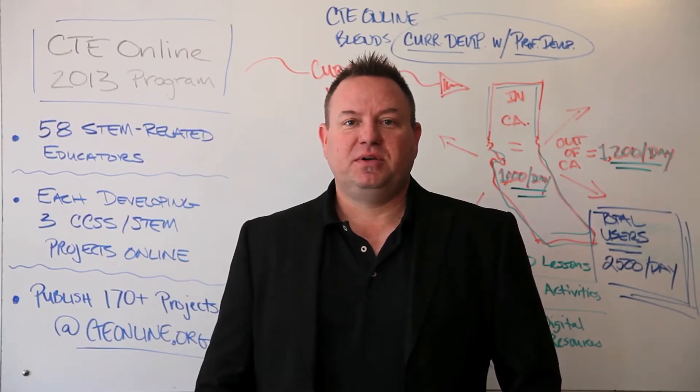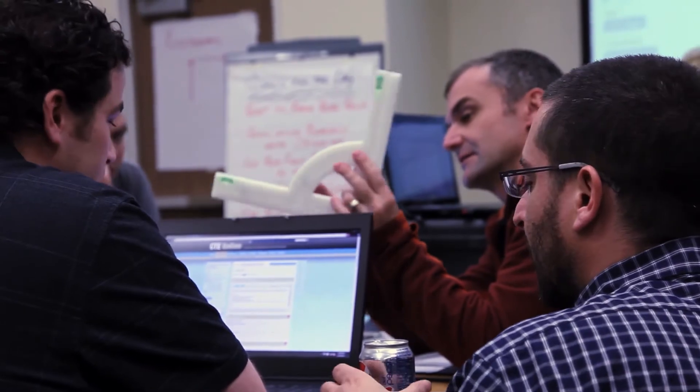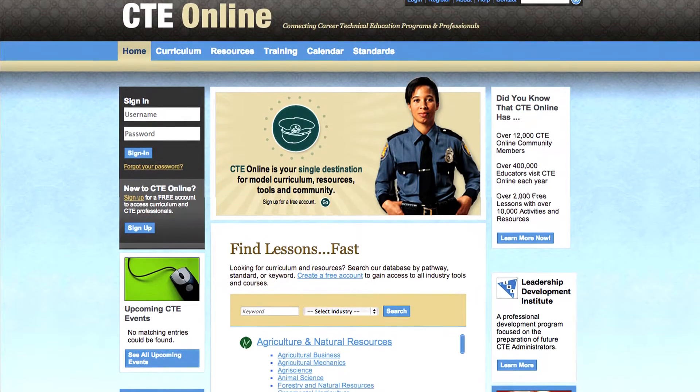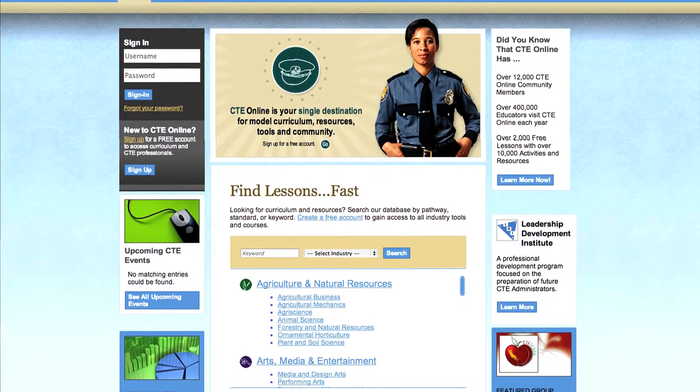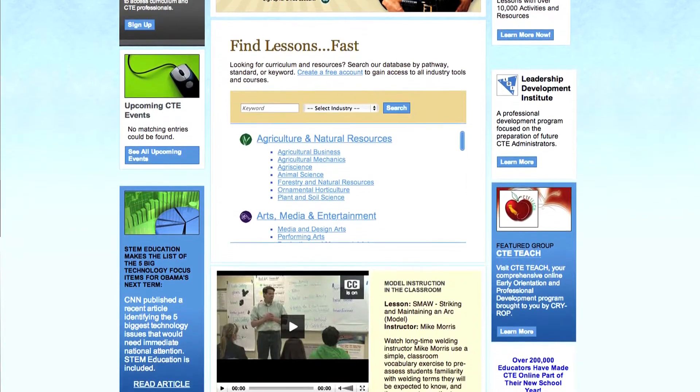CTE Online was originally developed for the state of California as a project that brought together CTE teachers across all the various industry sectors and related pathways to take a look at their own CTE standards that defined their courses and curriculum, and academic standards particularly in areas of English, math, and science that were highly tested on our state standardized test system. We opted to do the project in an online environment so we could engage more teachers across the state, and it was an evolution that took place over six years to get this project where it is today.